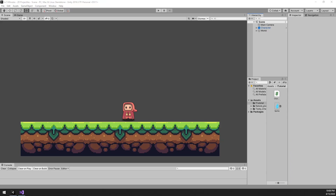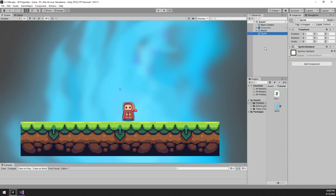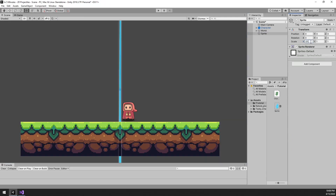Let's simply drag that into the scene view. We can adjust the scale of the object directly. That's much better. The sprite is still pointing down, so let's rotate that to point forward. That looks great.